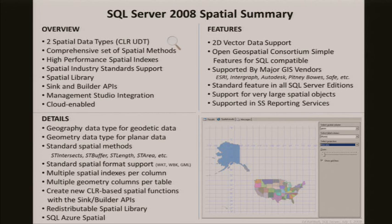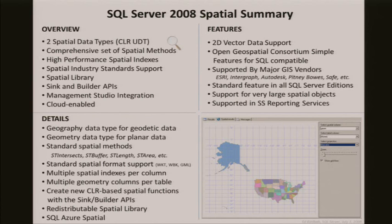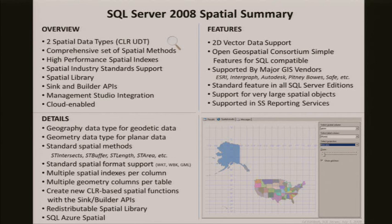We have standard format support: well-known text, well-known binary, and geographic markup language — GML. Additionally, since this is a CLR UDT, you could even write your own new function to output KML, for instance, if you wished.